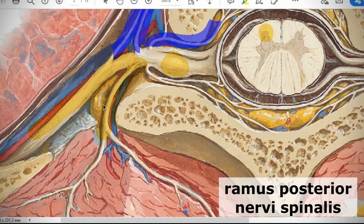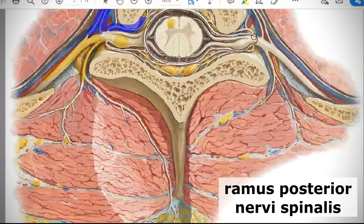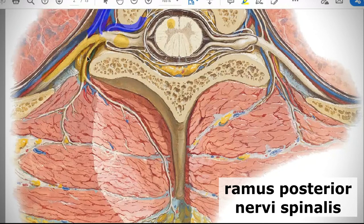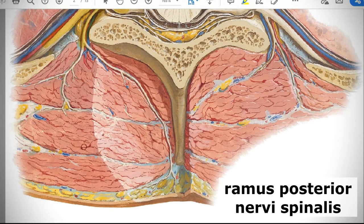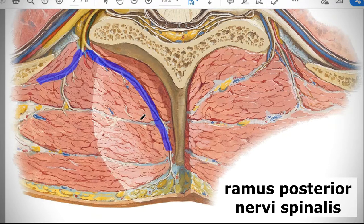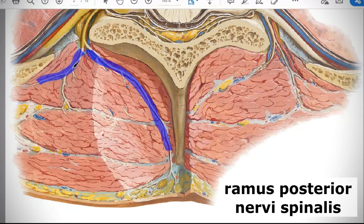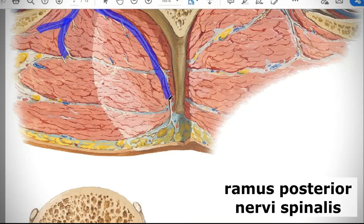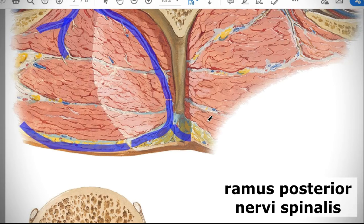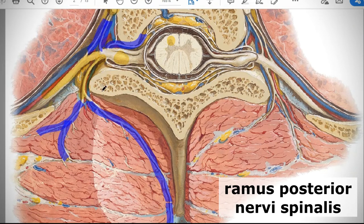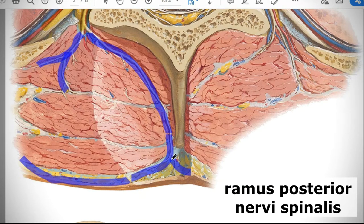The posterior branch — ramus posterior — goes backward through the space between the transverse processes of the vertebrae and enters the muscles of the back, dividing in most cases into lateral and medial branches. Motor fibers supply all the muscles of your back. Sensory fibers supply those muscles and tendons with proprioceptive fibers and also reach the skin of your back to supply touch, pain, and pressure sensation. Sympathetic fibers reach all vessels, glands, and smooth muscle of the skin.